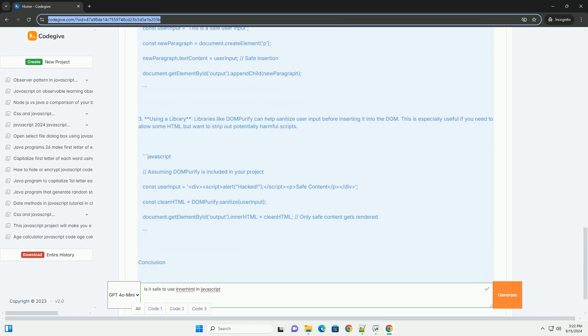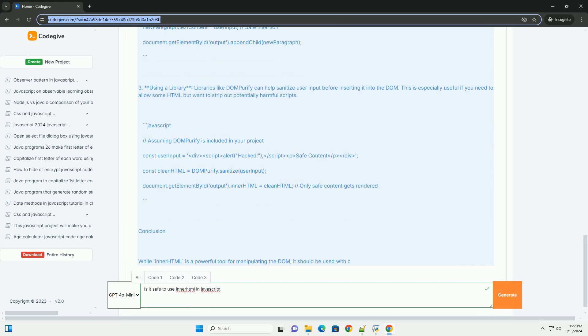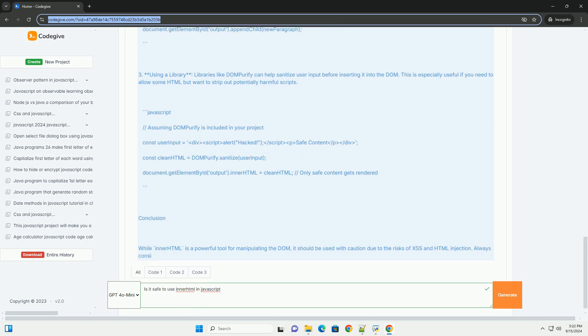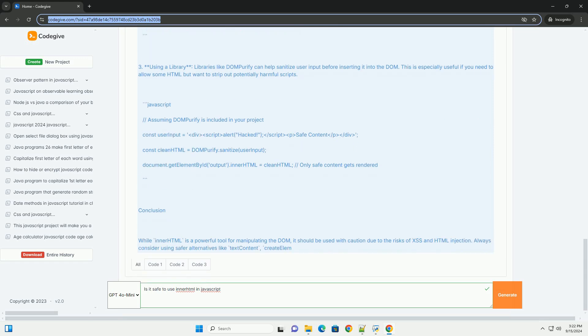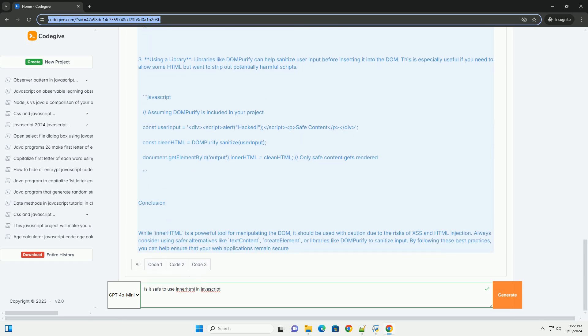Moreover, using innerHTML can also impact performance as it causes the browser to reparse and re-render the entire DOM subtree, potentially leading to inefficiencies in rendering.